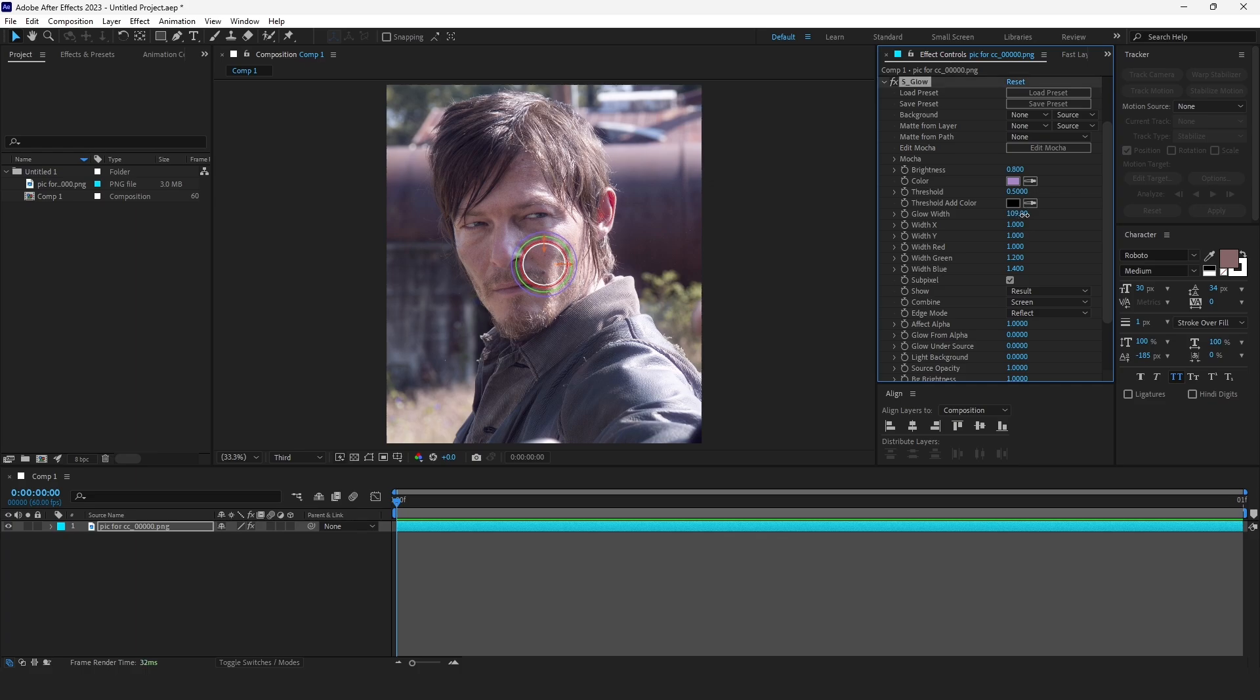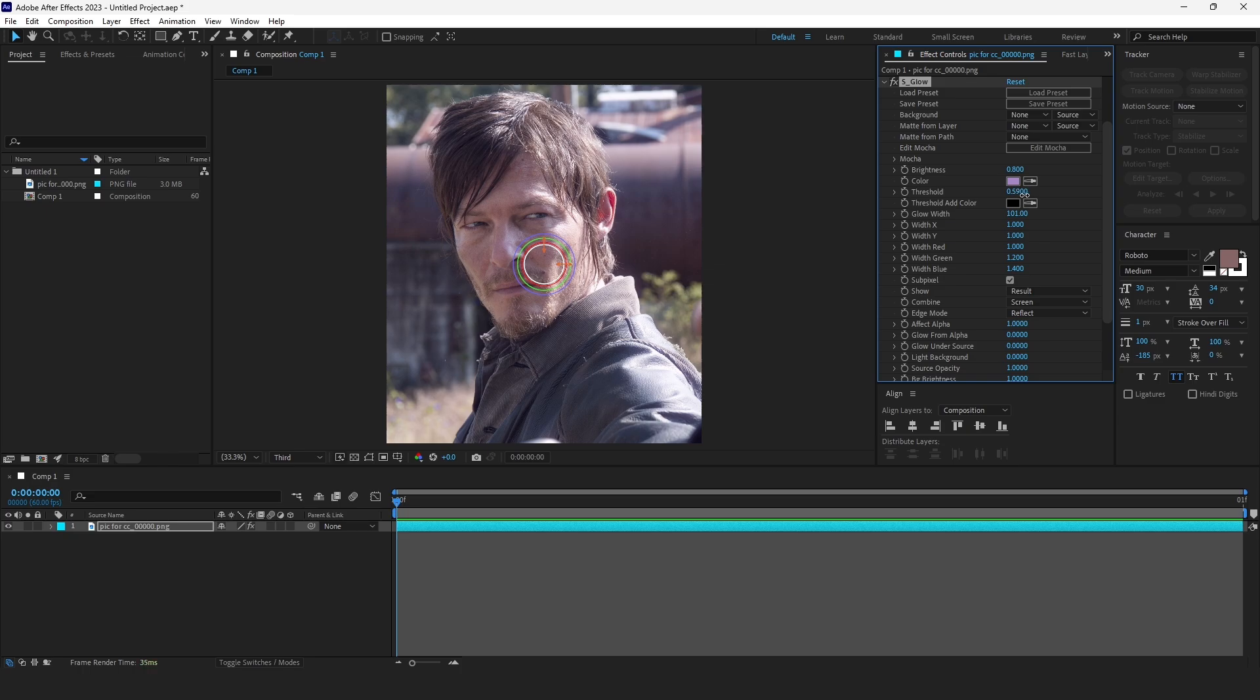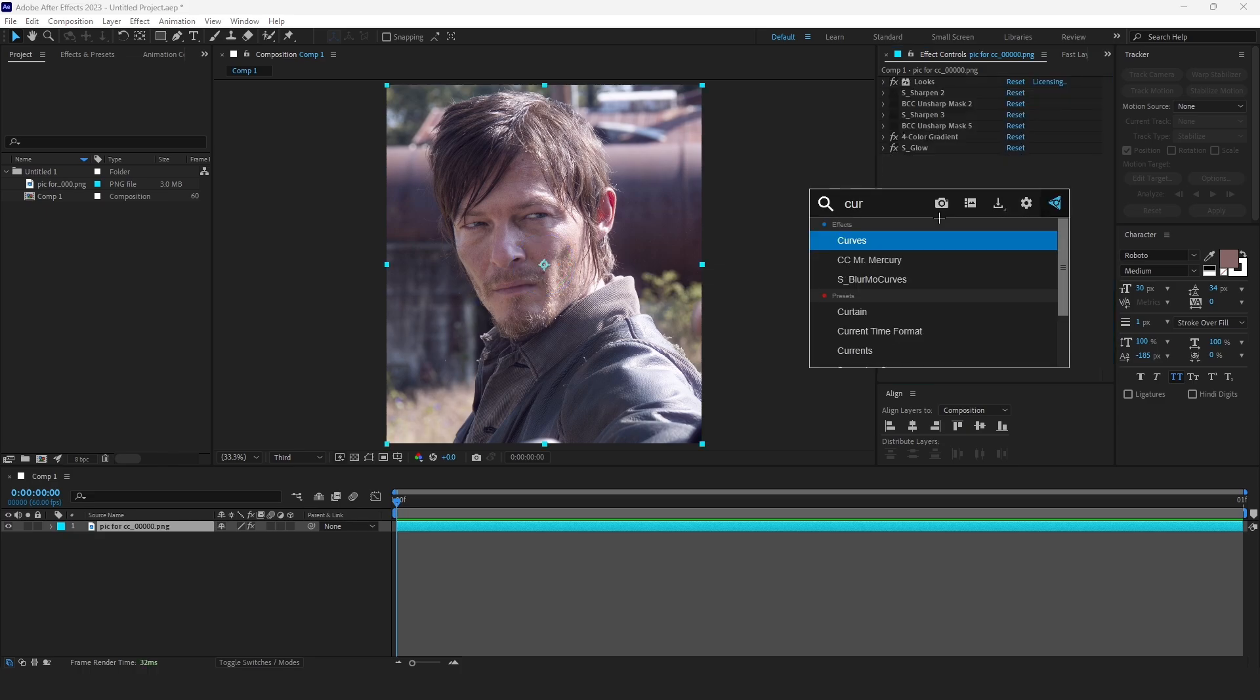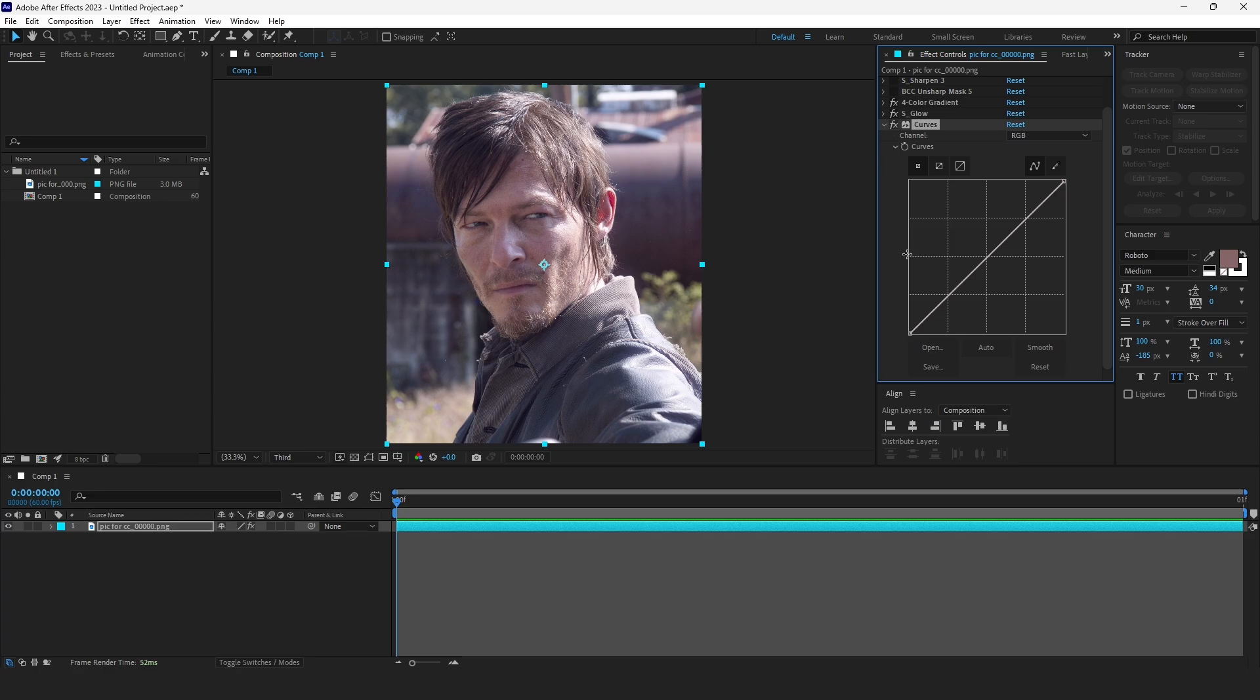And this one just play around with the settings, you know, to see what's better for you. I think we're good.